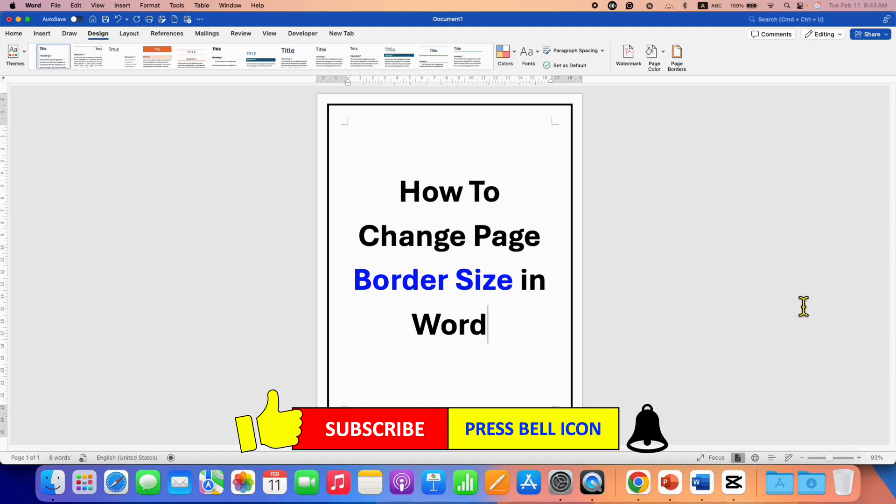Click on that like button, comment below and let me know if this video solved your problem. Don't forget to check out these useful videos if you want to learn more about Microsoft Word. See you again in the next one.